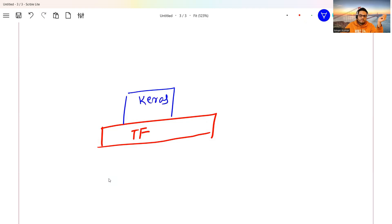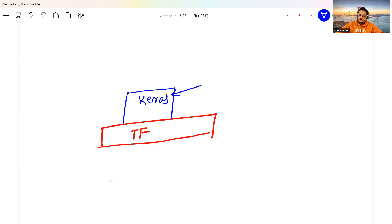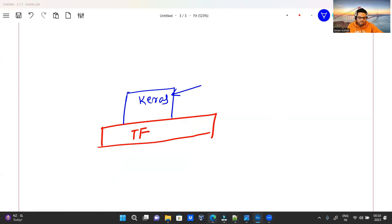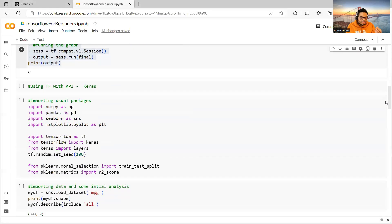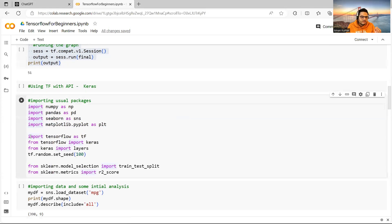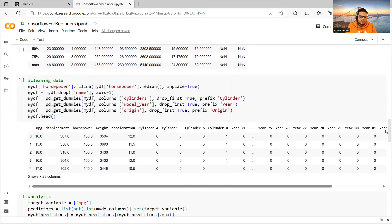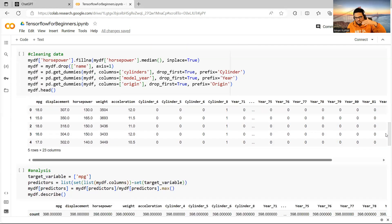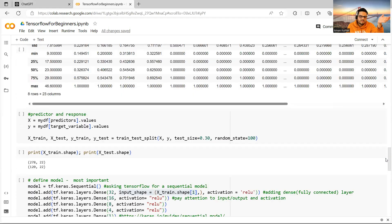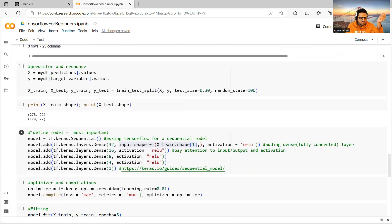Keras is an API on top of TensorFlow that makes programming easier. Let me show you an example. I import numpy, pandas, and TensorFlow, then use 'from tensorflow import keras'. I load a dataset, do some basic feature engineering, and separate features from the target. The important part is what comes next.